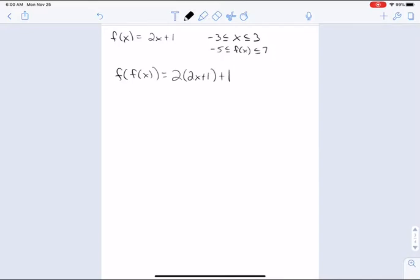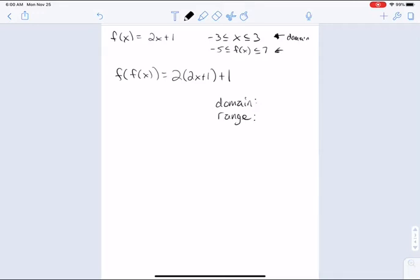But what about the domain and the range of the composed function? The domain of the f of x function is x between negative 3 and 3. And when I use those values, I get a range between negative 5 and 7. So when I use the function the first time, I'm going to get values between negative 5 and 7, and I'm going to try to put those values in as the domain values into the second f function.